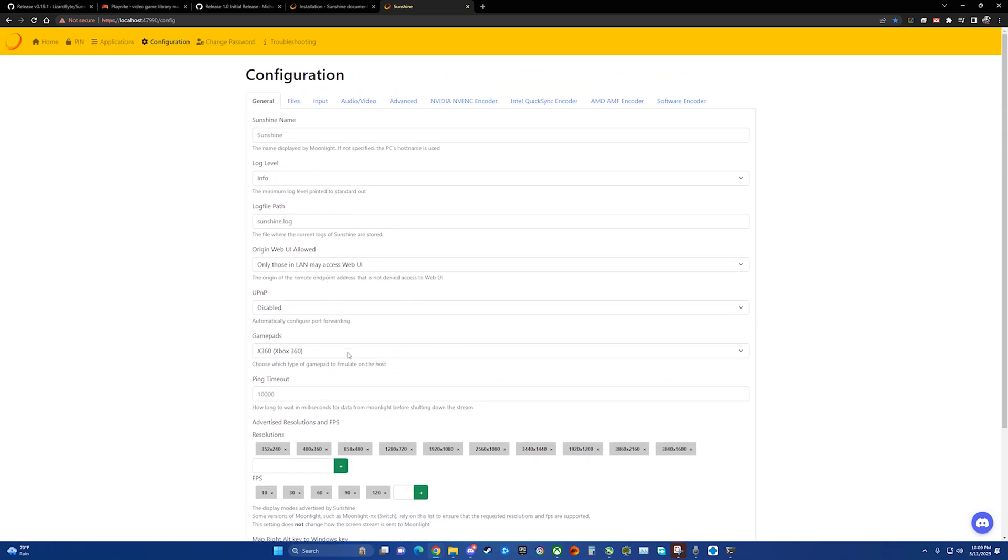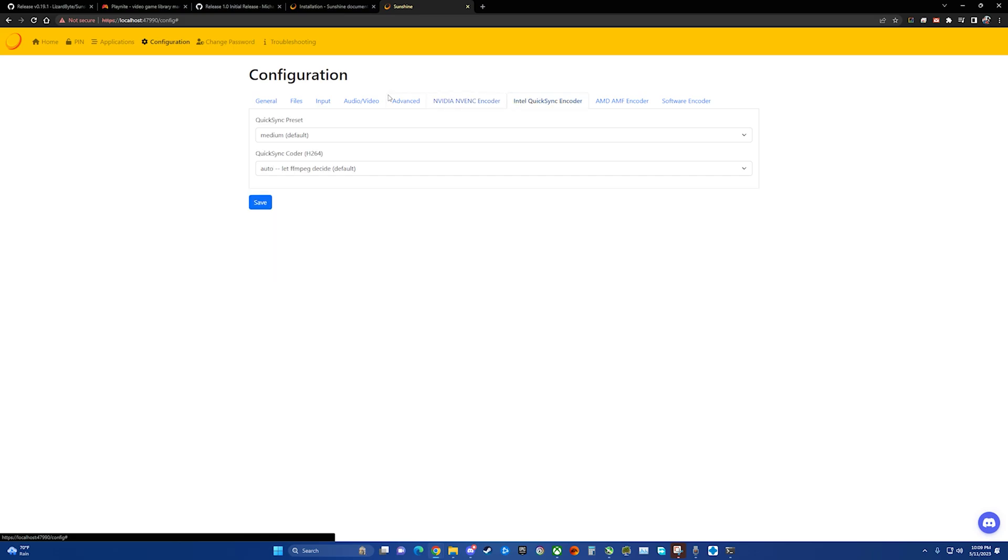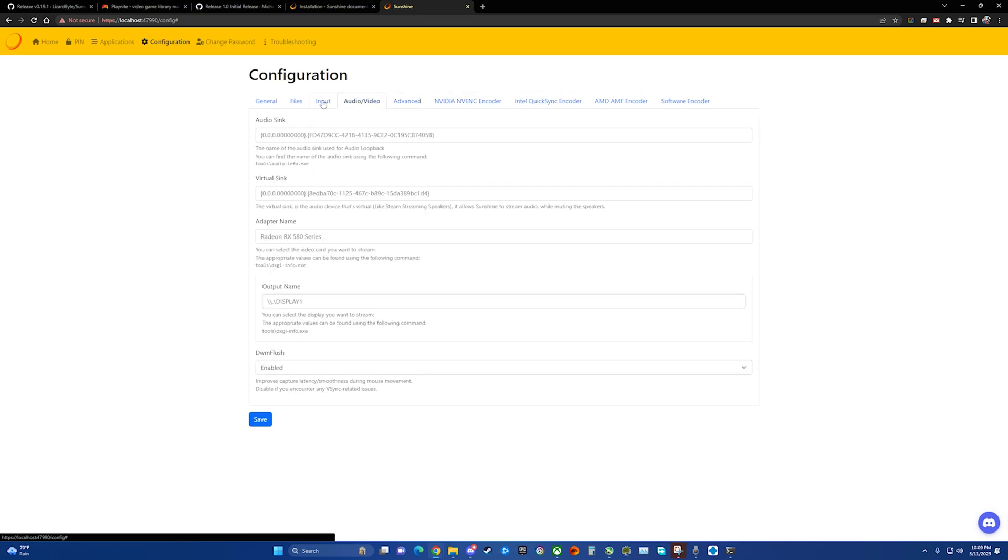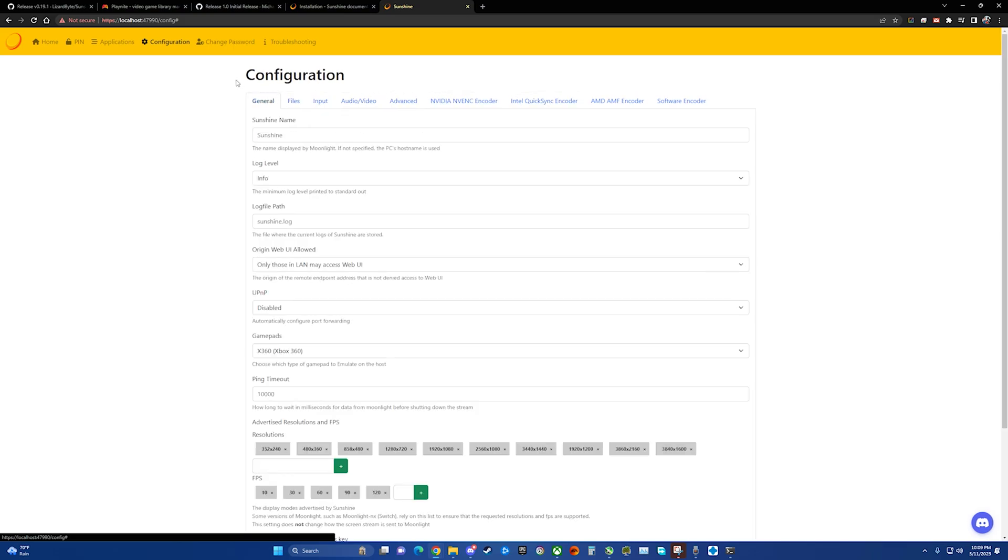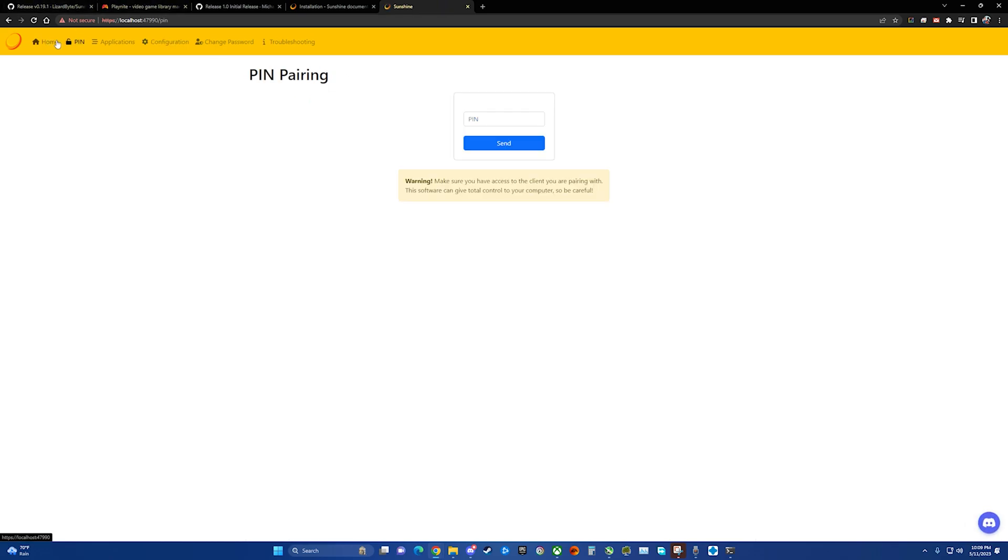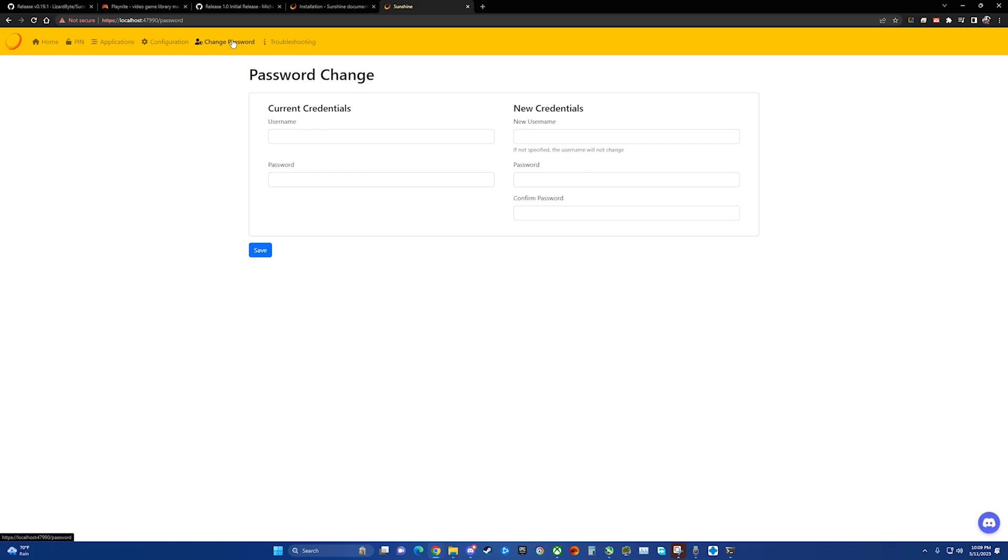We'll talk about this later in the Moonlight setup on how to actually choose that. But you can go through here and choose how you want to do things, if there's any specific settings that you want to do. But at the end of the day, this is really all you need to make it work. We'll come back here in a little bit to show what this pin is. But it is installed and we're ready to move on to the next step.